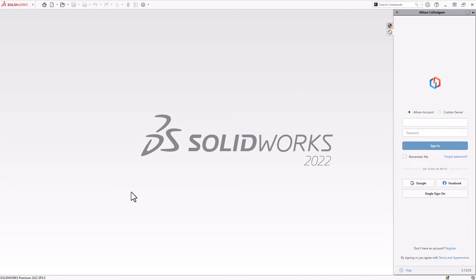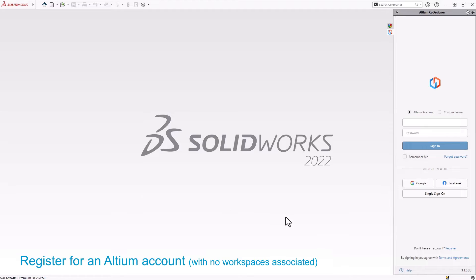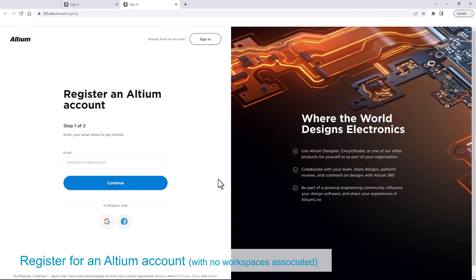Once enabled, the Altium co-designer icon will appear in the sidebar. Click on register to sign up for an Altium account.